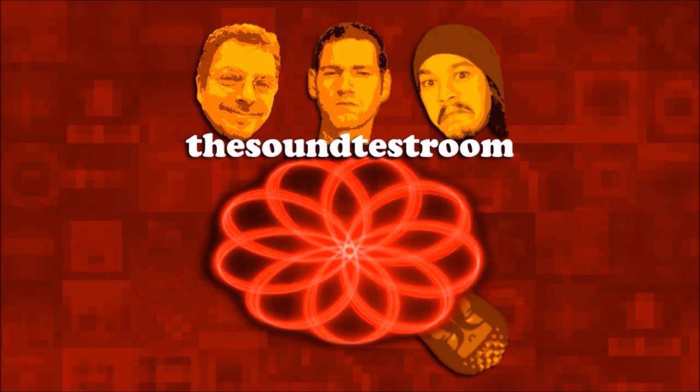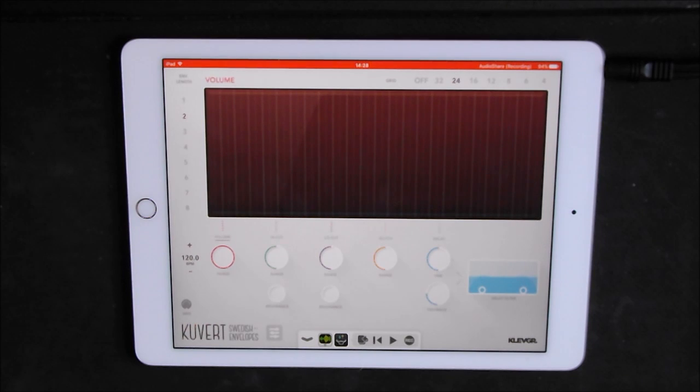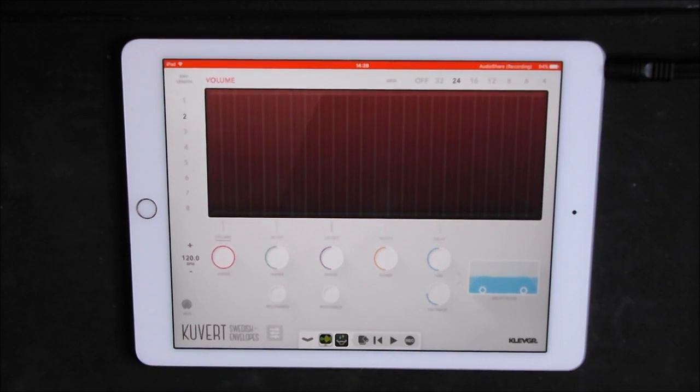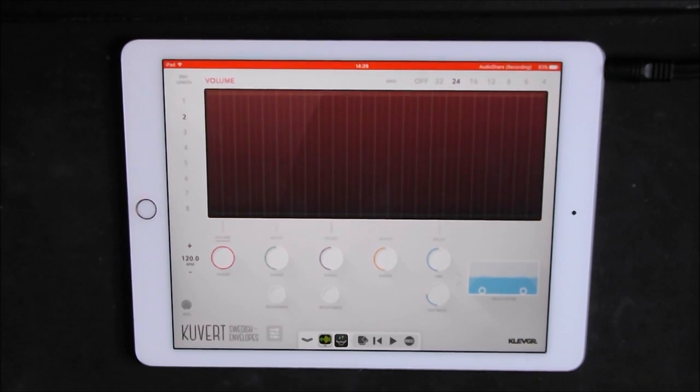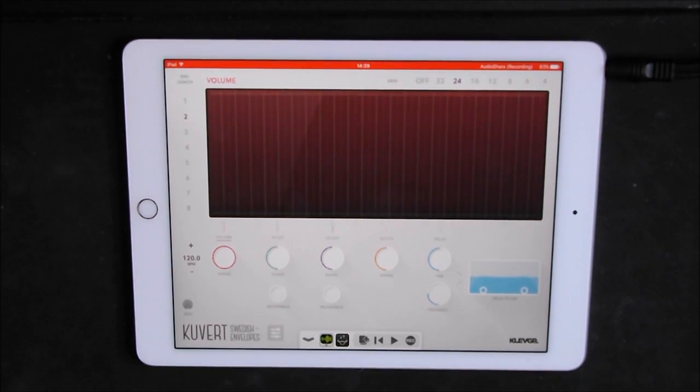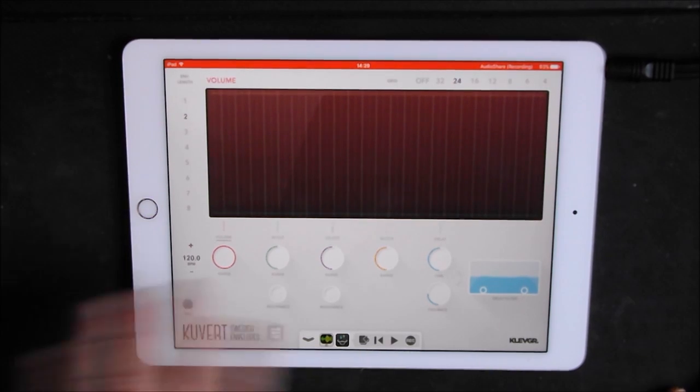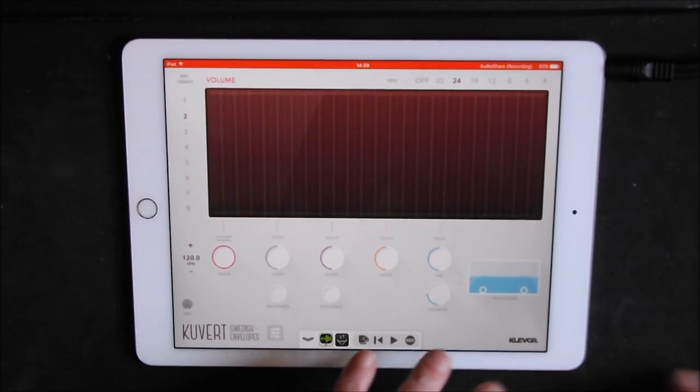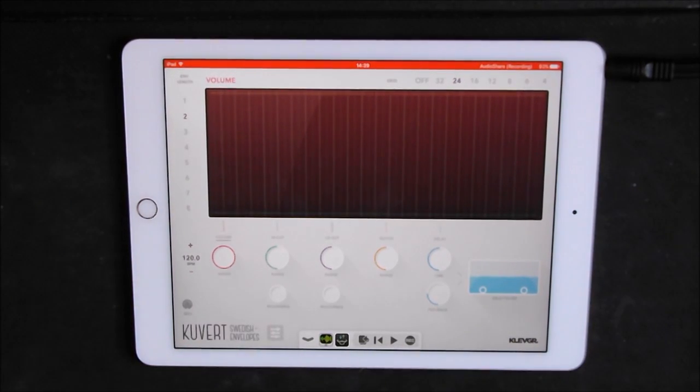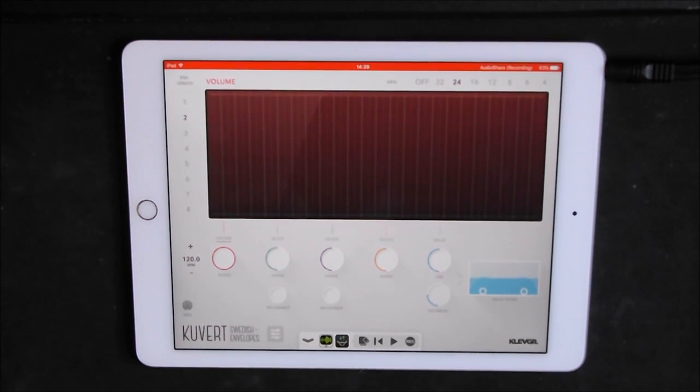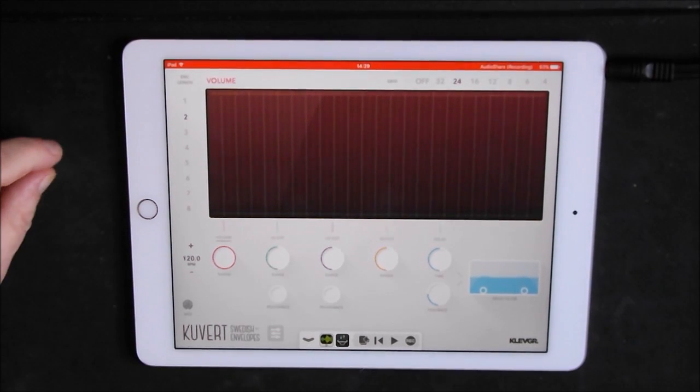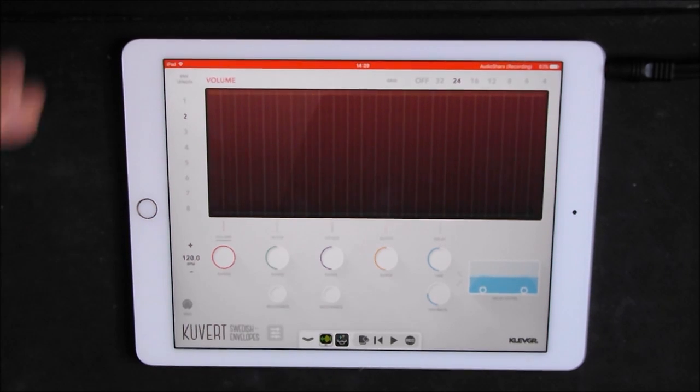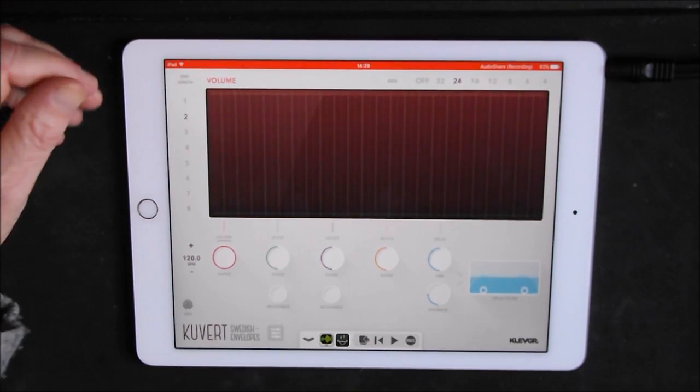The sound test room. Hey hello everybody, welcome to the sound test room. So Clevgar have just brought us another superb effect, Kuvert, which means envelope, not filter envelope I think, but envelope anyway. It's kind of a tempo sync, and thanks to Jacob for telling me it was Kuvert because I was going Kuvert.